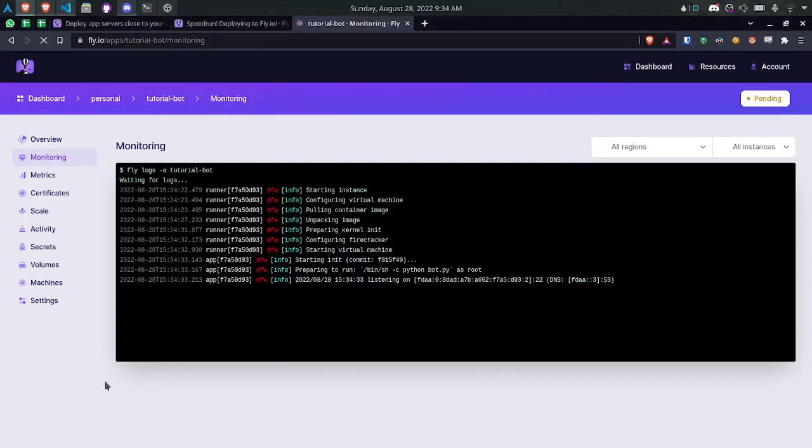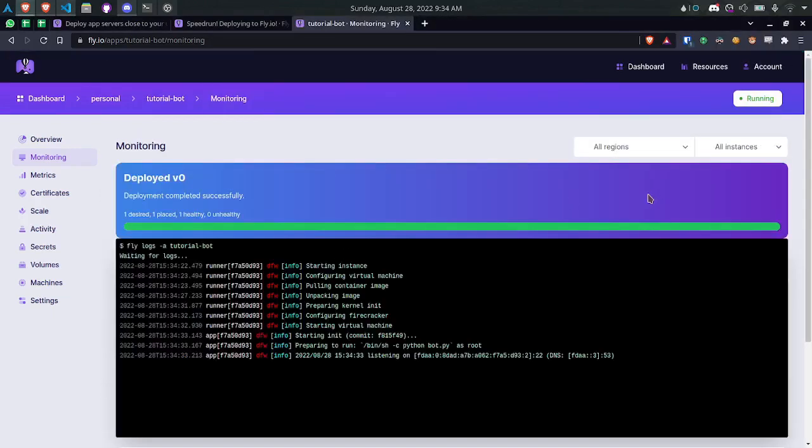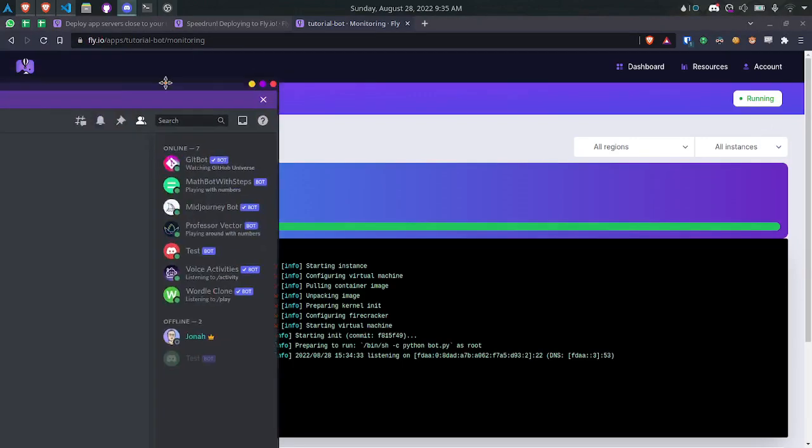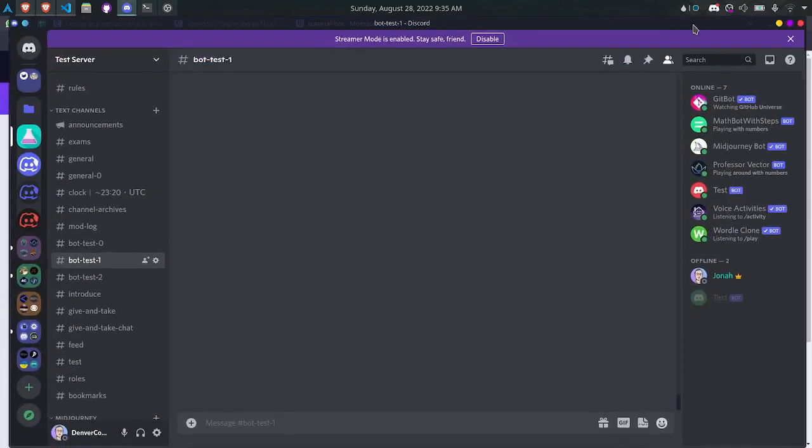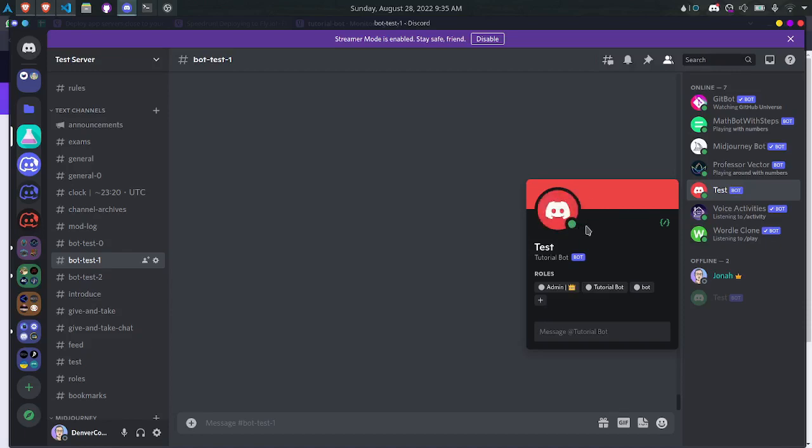And it says deployed successfully. I'm going to refresh this page. Now we see that it should be running. Now we can check on the bot. And you'll see that here's the tutorial bot. And it is actually running right now only on fly.io.